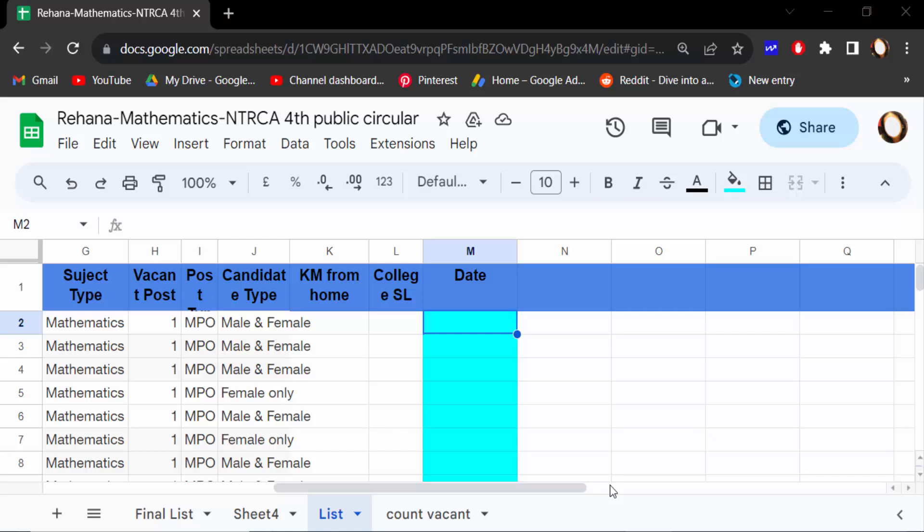Hello everyone, Assalamu Alaikum. In this tutorial today I'll show you how to add a pop-up calendar date picker in Google Sheets 2023. Let's get started — this is a very interesting and useful feature of Google Sheets.